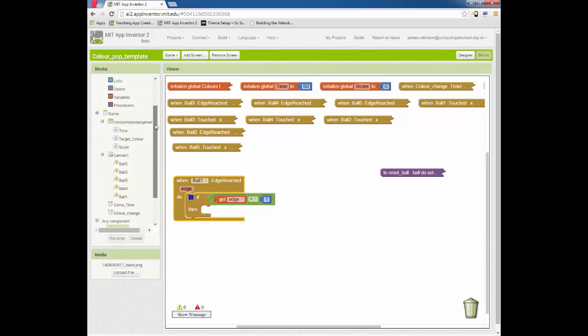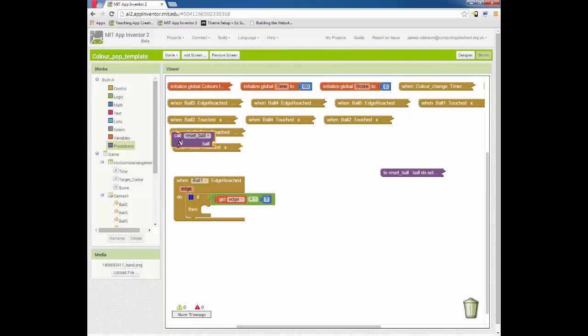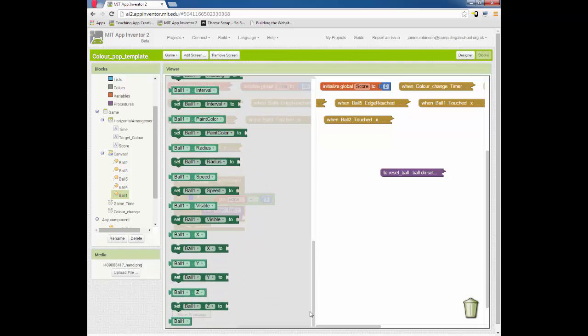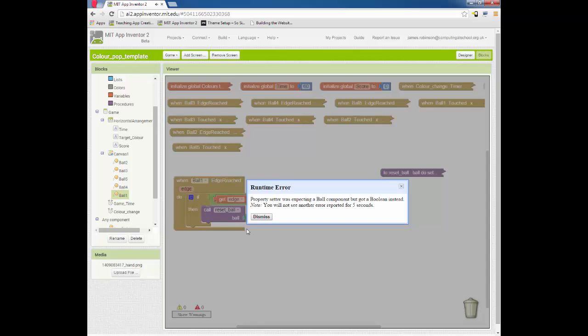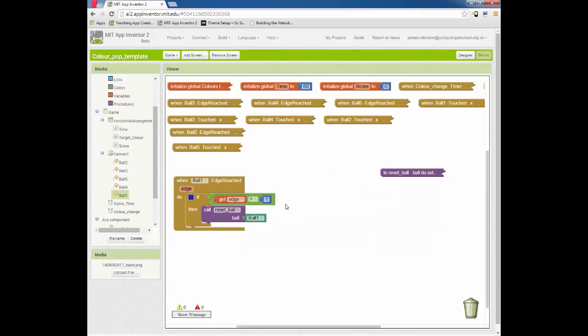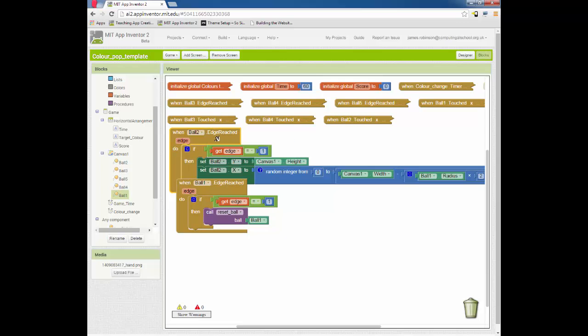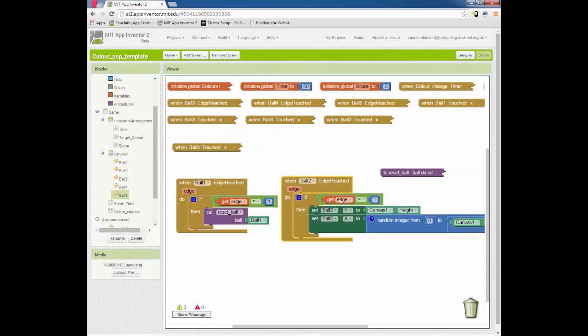Now that block of code is going to do all of our resetting for us. So now in this block we can go up to our procedures and now reset ball has appeared. We can say reset the ball, we're going to go to ball one and we're going to get a little block down here which is a reference to ball one. Now that code there is significantly shorter than what we had previously. So if we compare that to the ball two block of code which is here, we can see that actually we've taken out a lot of this messy code here, put that into our procedure and made this block of code a lot tidier.